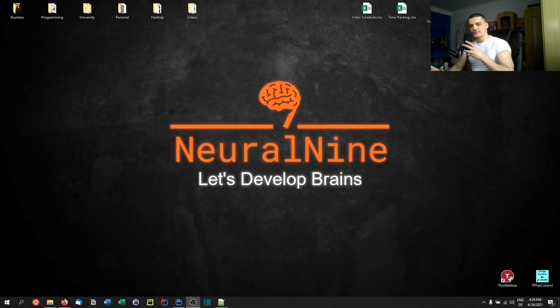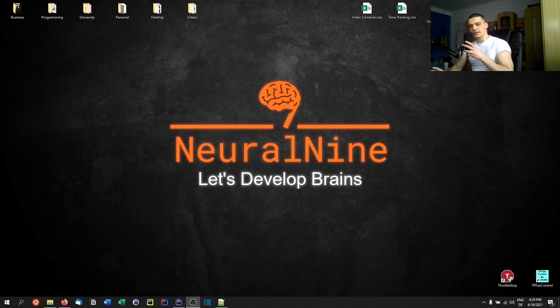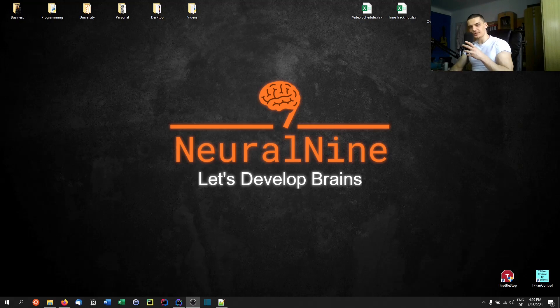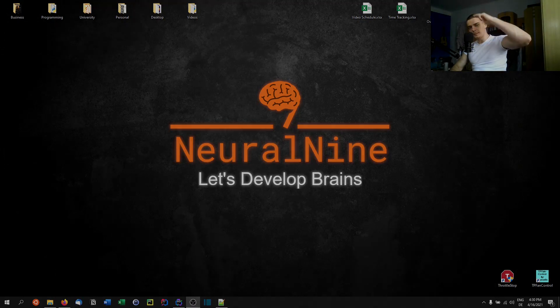So that's it for today's video. Hope you enjoyed and hope you learned something. If so, let me know by hitting the like button and leaving a comment in the comment section down below. And of course don't forget to subscribe to this channel and hit the notification bell to not miss a single future video for free. Other than that, thank you very much for watching. See you in the next video and bye.